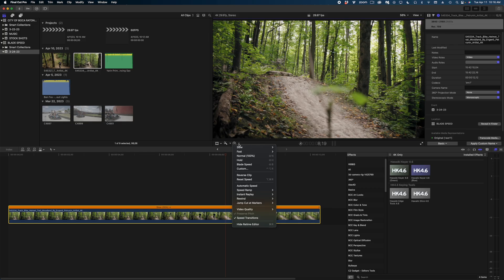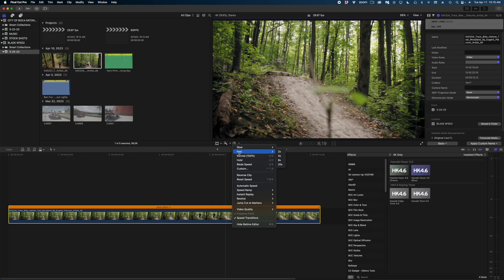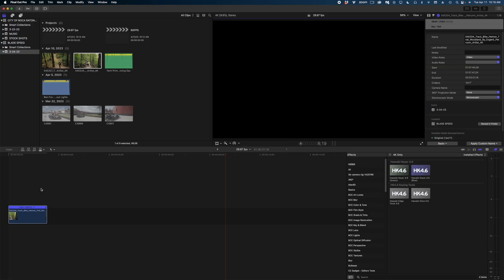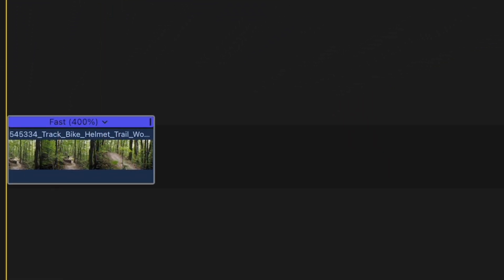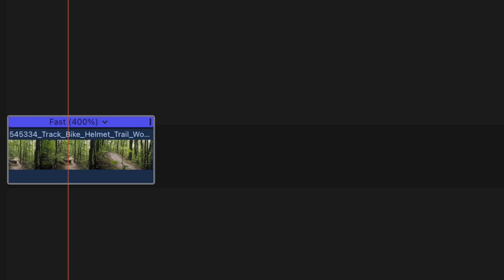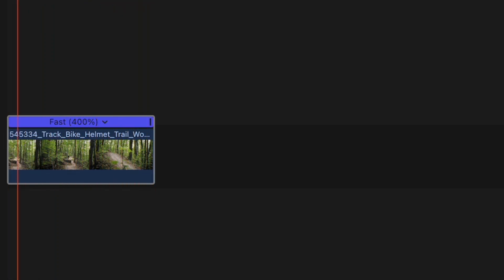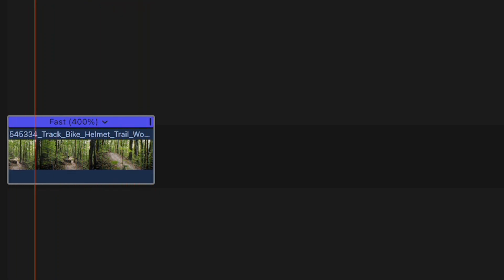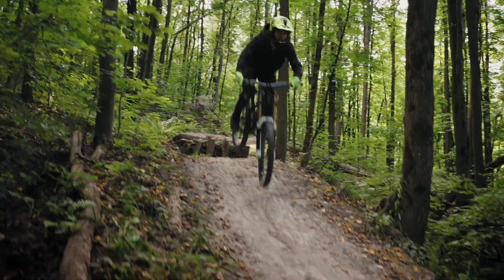With that clip selected, let's open that retime menu again. The next option down is fast. While the slow options were in percentages, the fast options are in multipliers. So we can speed this clip up double time, quadruple time, eight times, and twenty times. Let's do four times. And when my clip is sped up, I get a blue header as my retime editor. And you can see that my clip is now much shorter in duration.